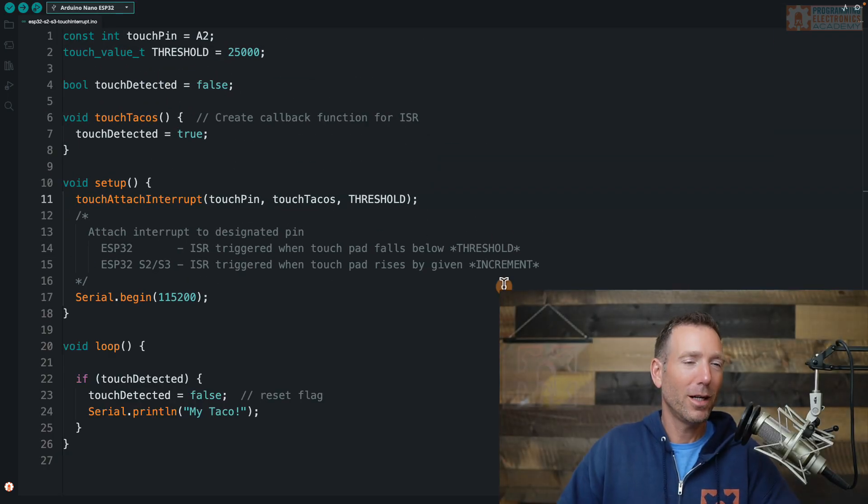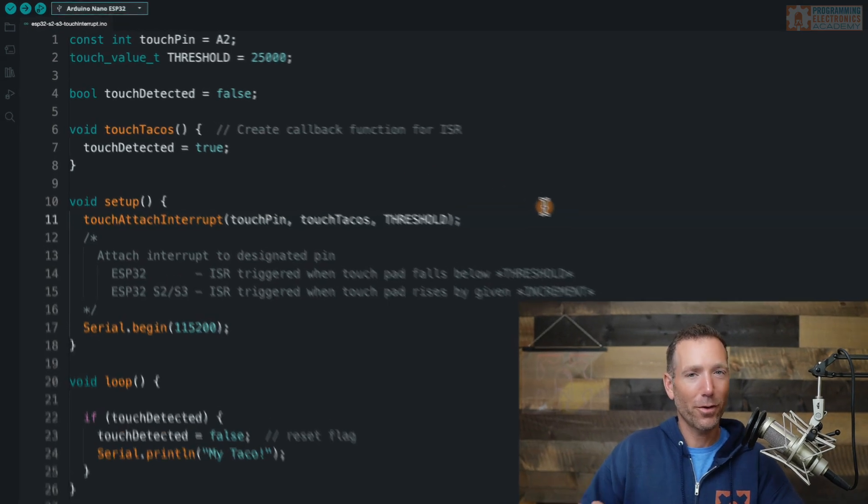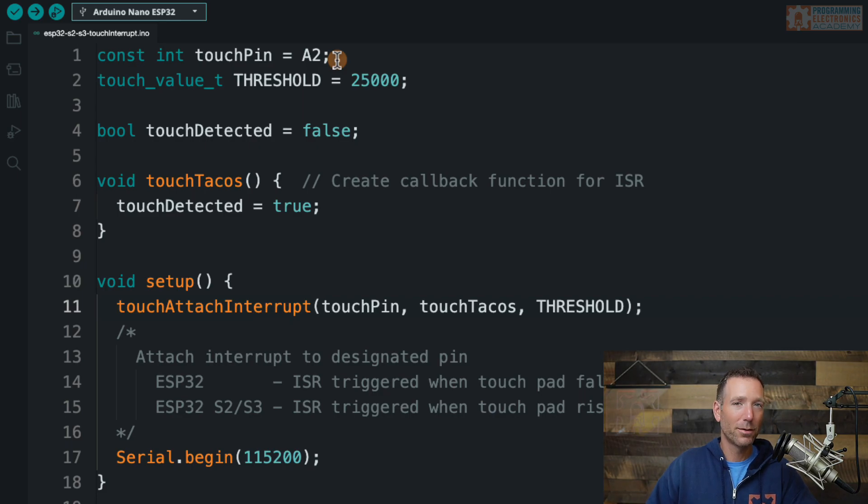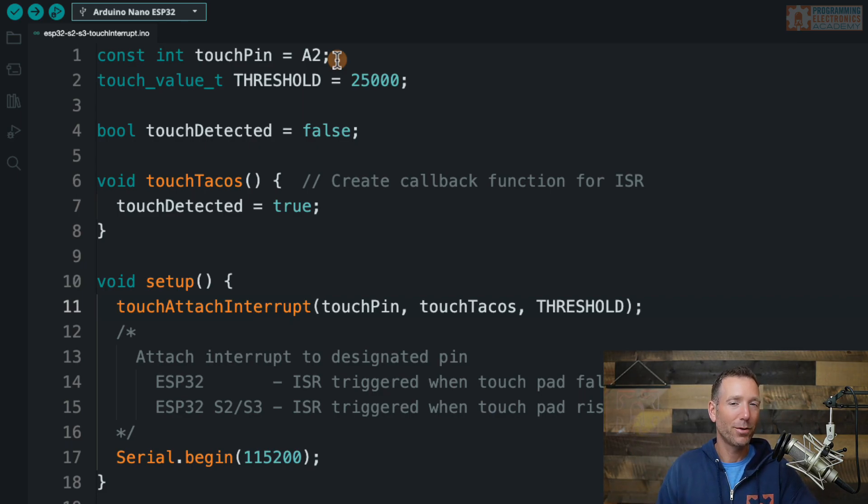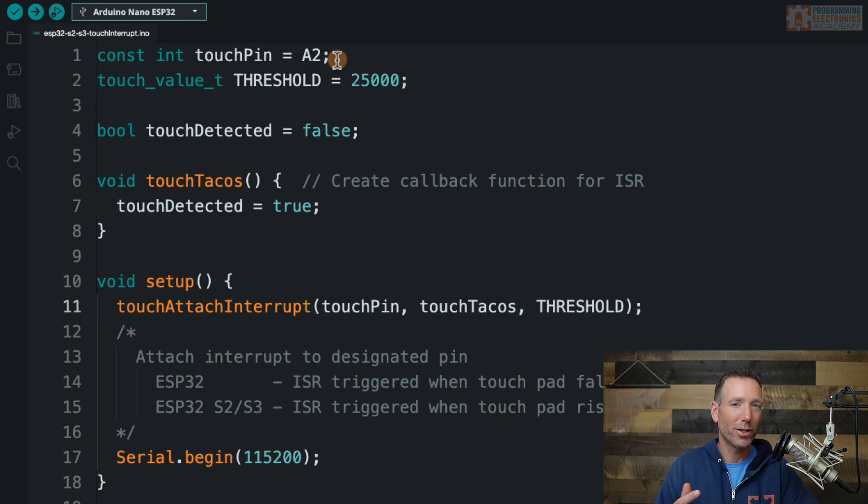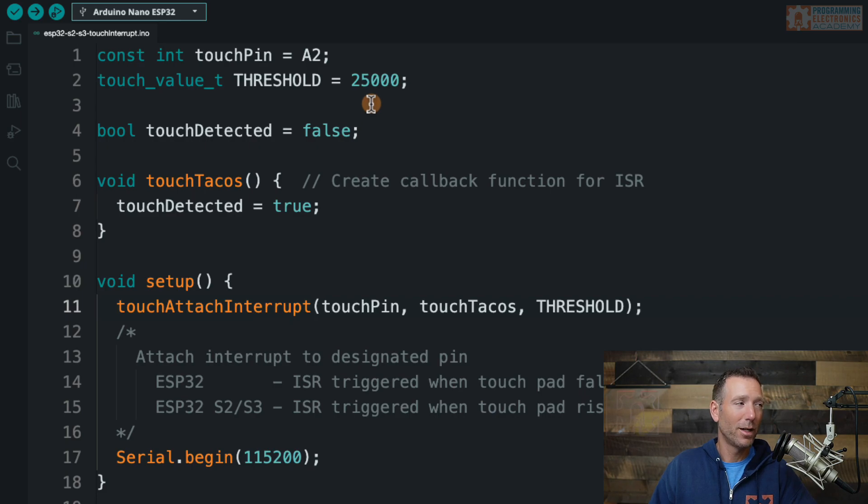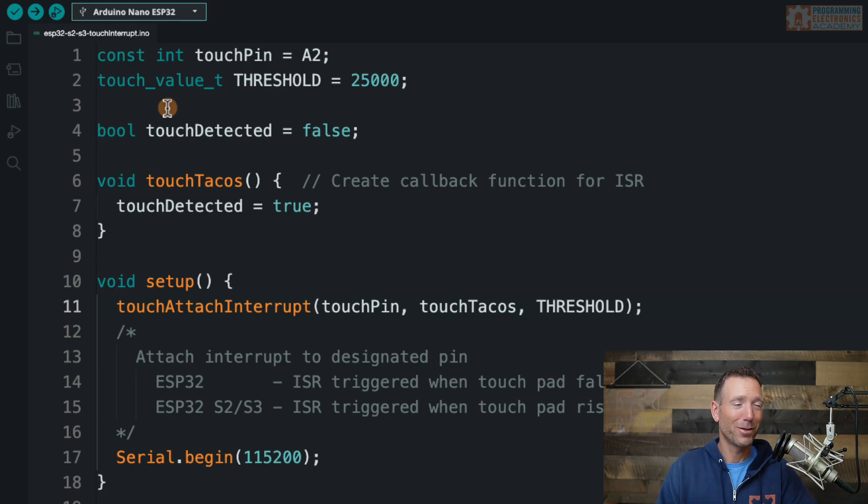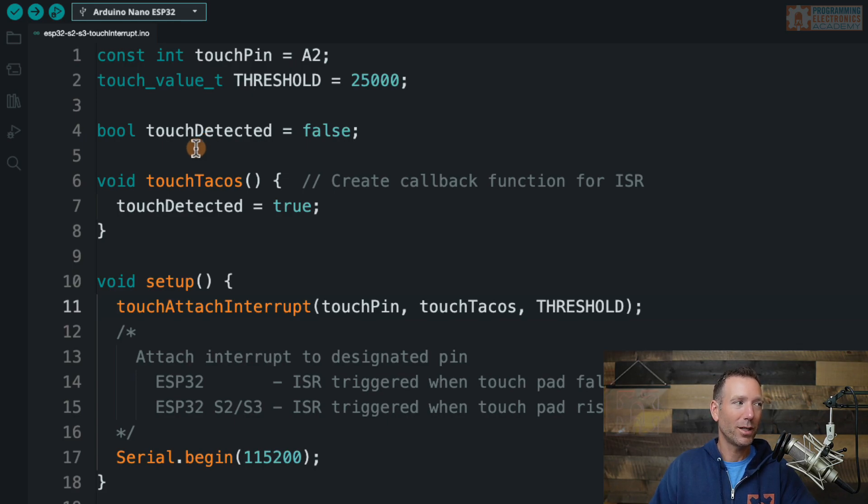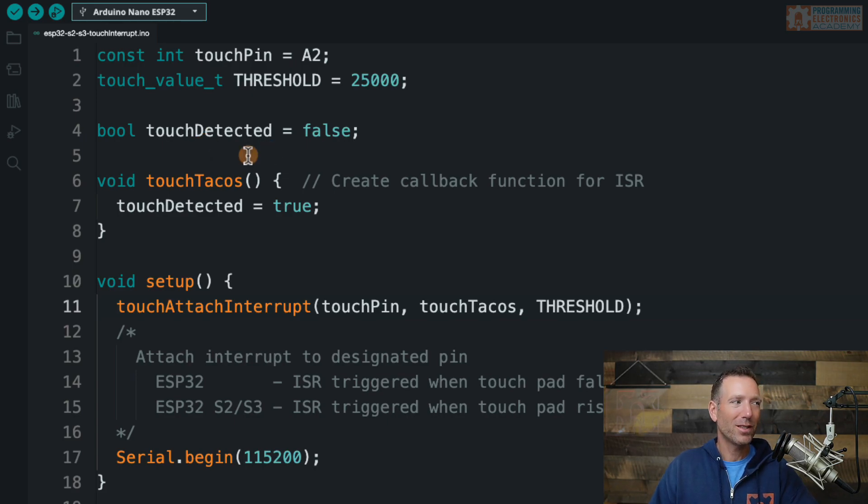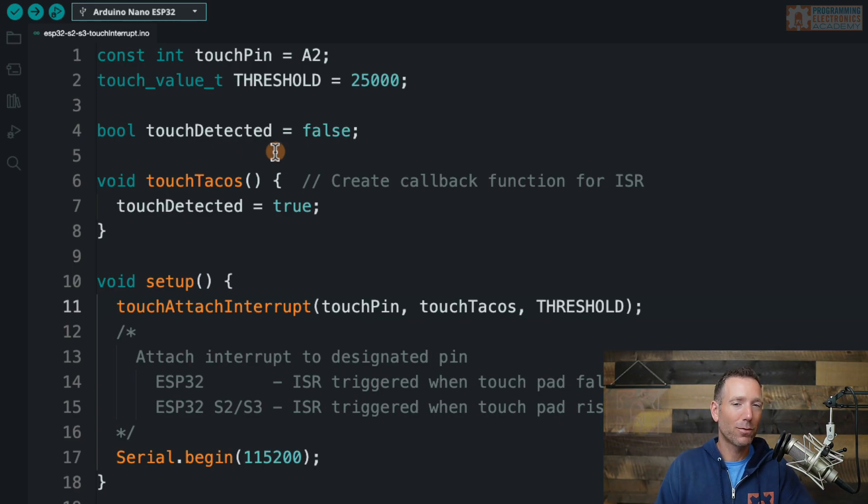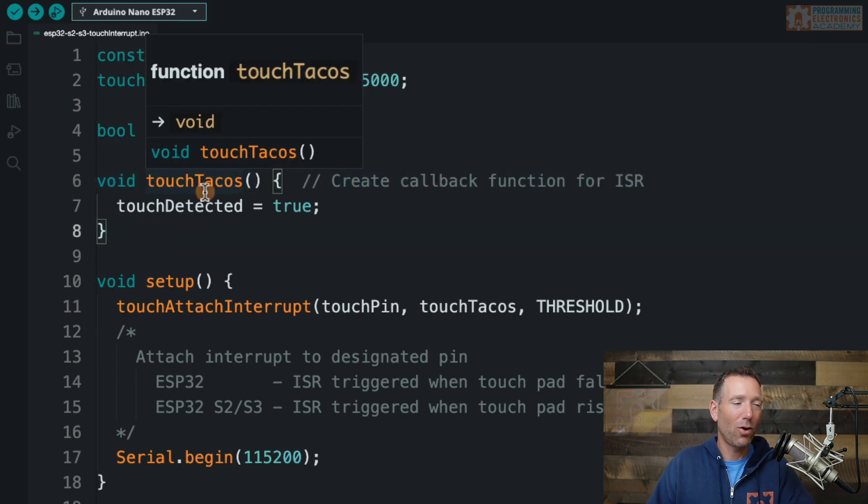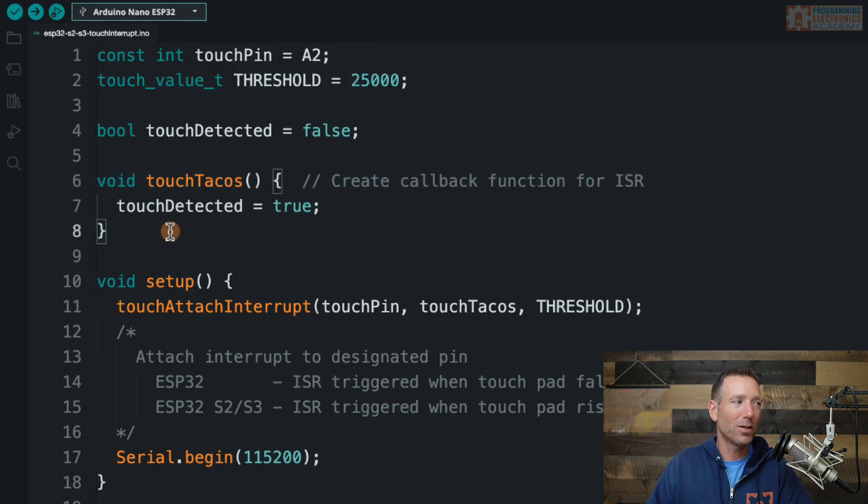So now I've got some code here. Let's talk through it. So the first thing is I said, hey, touch pin, I'm setting it as pin A2. So on my Arduino Nano ESP32 at pin A2, all I've done is attach a jumper wire. And I've set my threshold value at 2500. If you're wondering what this whole touch value T thing is, check out that other video I've been talking about too many times in the description. Then I've created a Boolean variable called touch detected and I set it equal to false. This is going to be our flag variable that we use to determine whether or not our interrupt service routine actually fired or not. Then the next thing I've done is create my interrupt service routine. So this is a callback function. This function is going to get called when our interrupt is triggered.